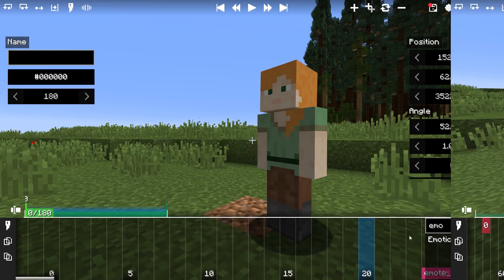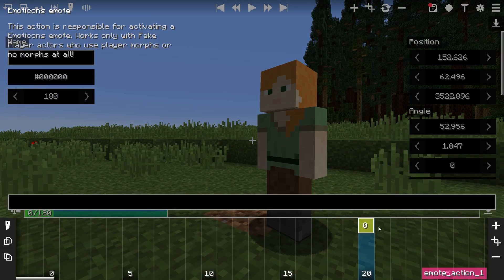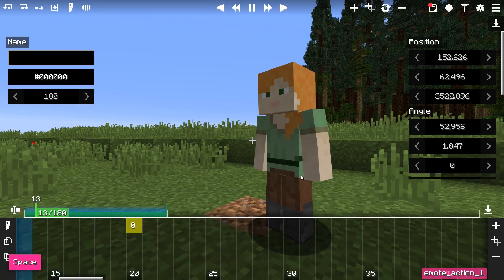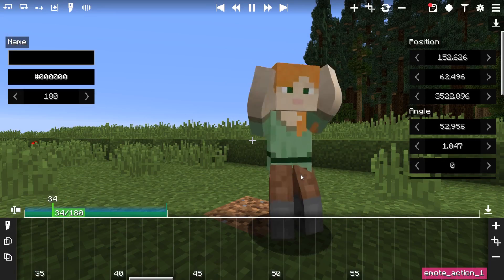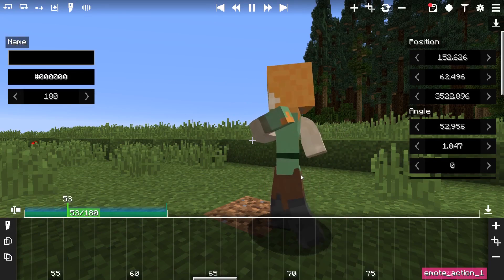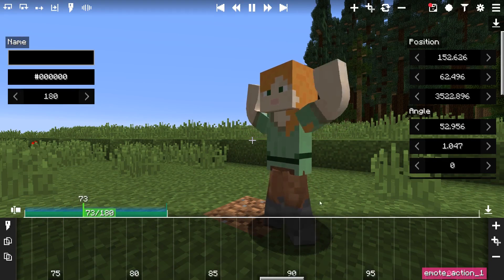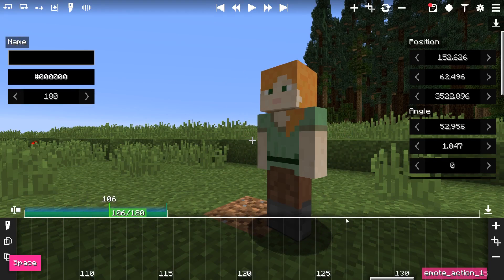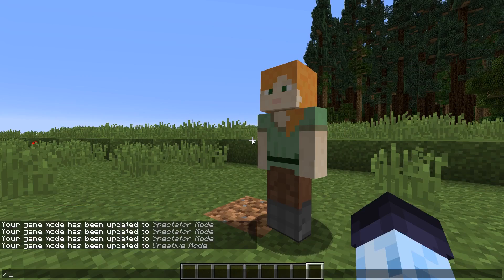Finally, there is also an Emoticons action if the Emoticons mod is installed. It allows you to make an actor's Emoticons morph emote. In the field, you need to provide an emote ID, which you can find from the tab completion of the emote command.